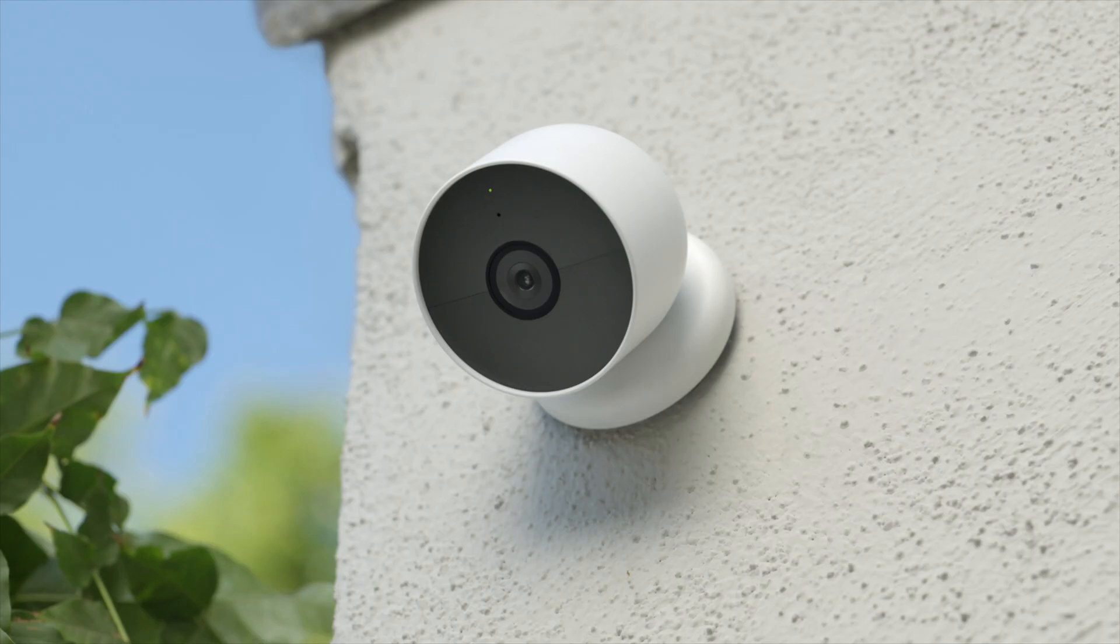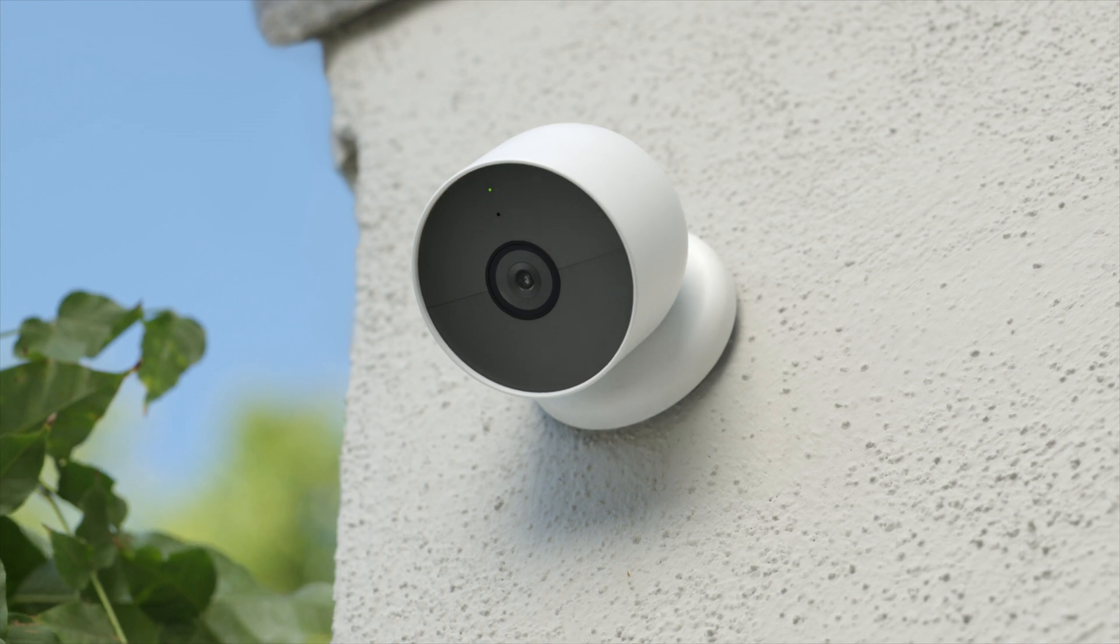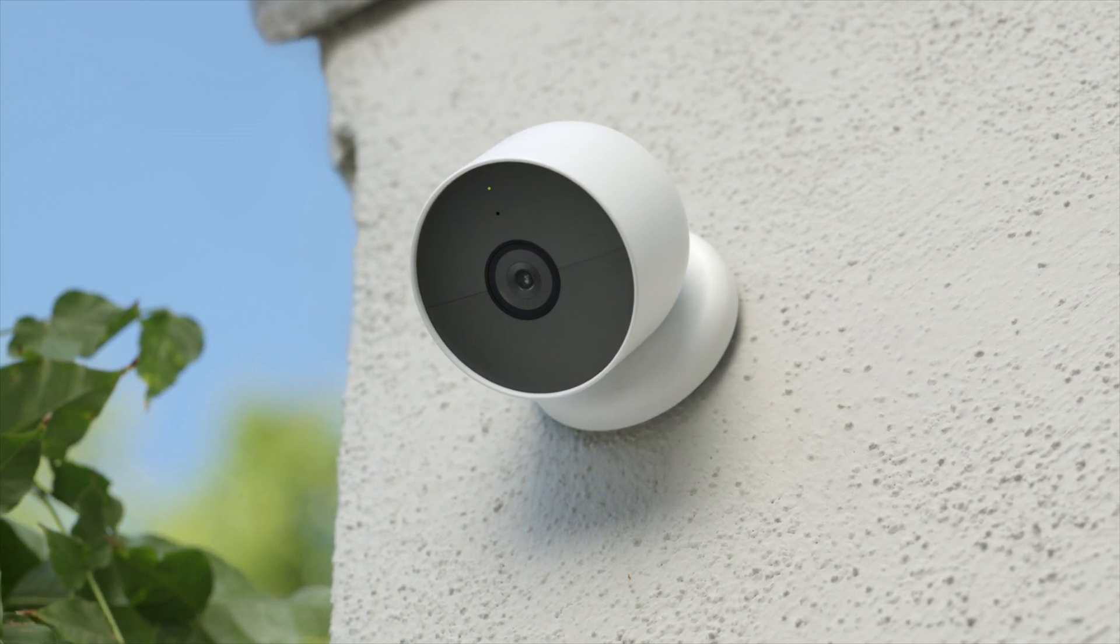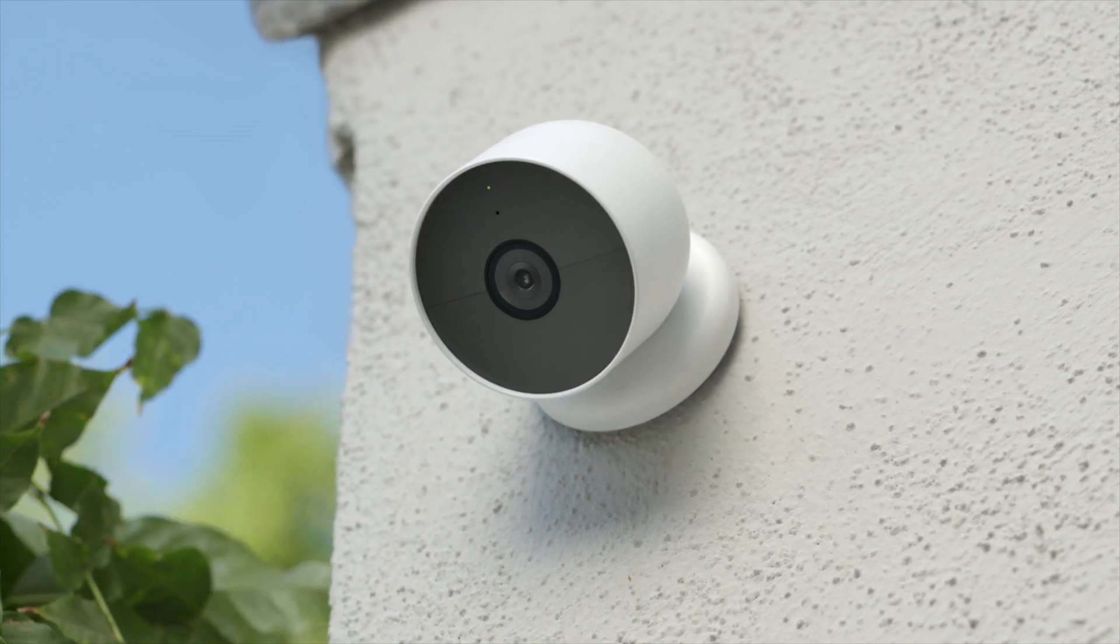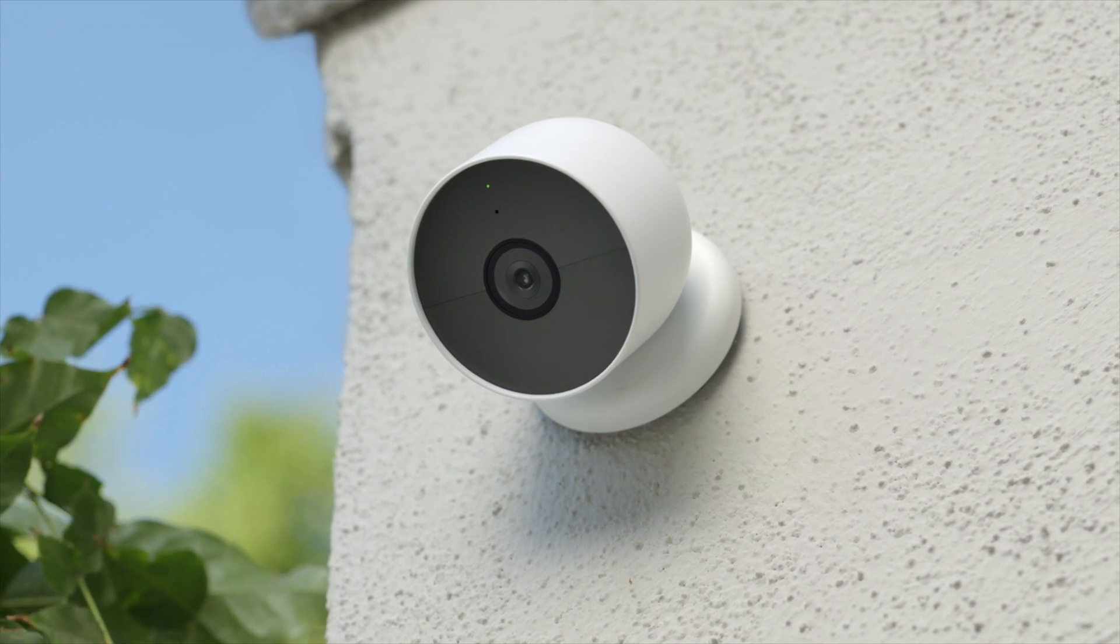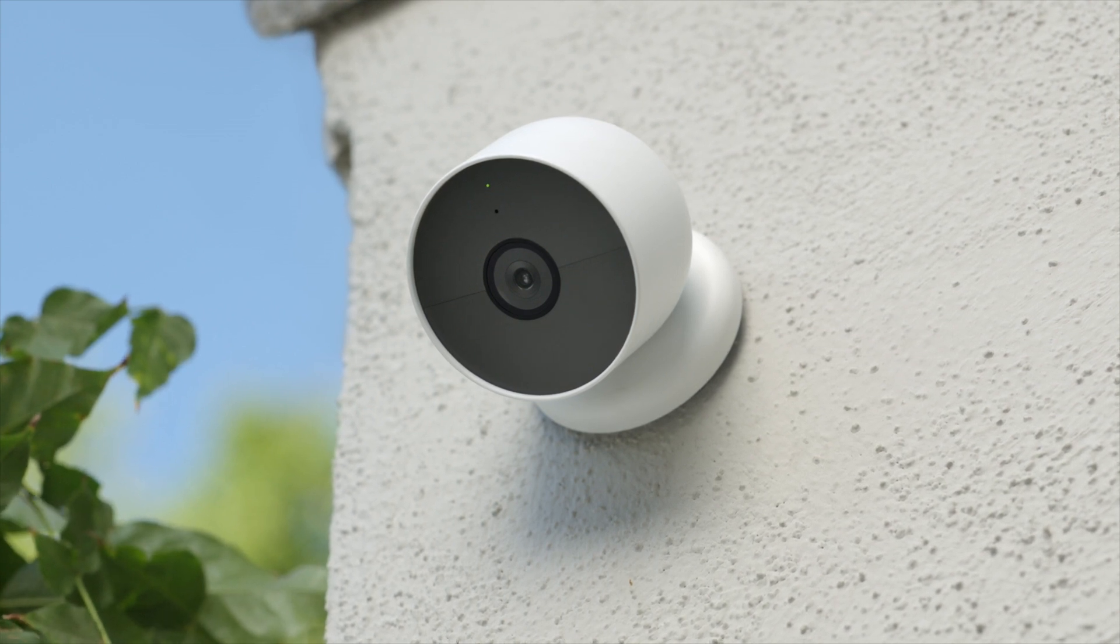They can help prevent false alerts, like swaying trees or moving shadows, and help maximize battery life for Nest battery-powered cameras.